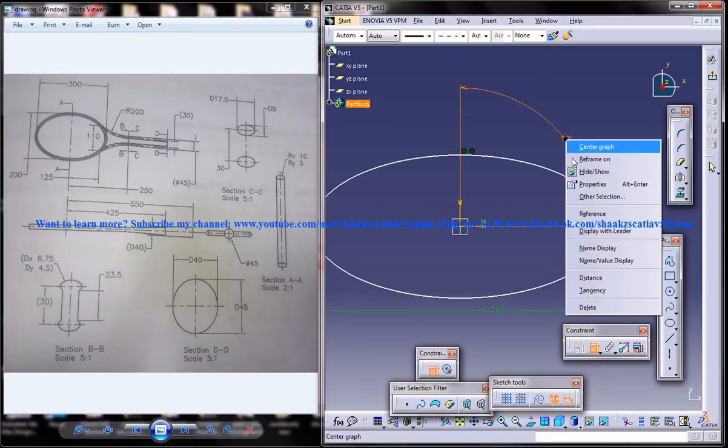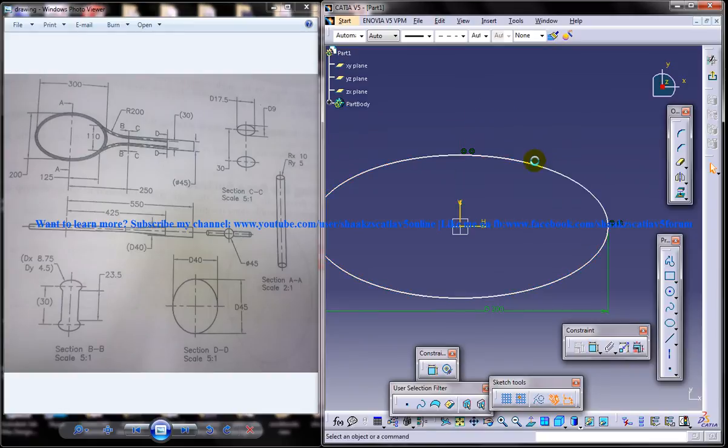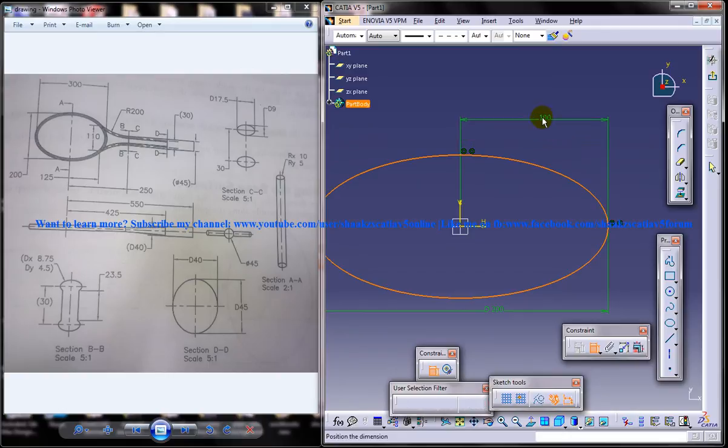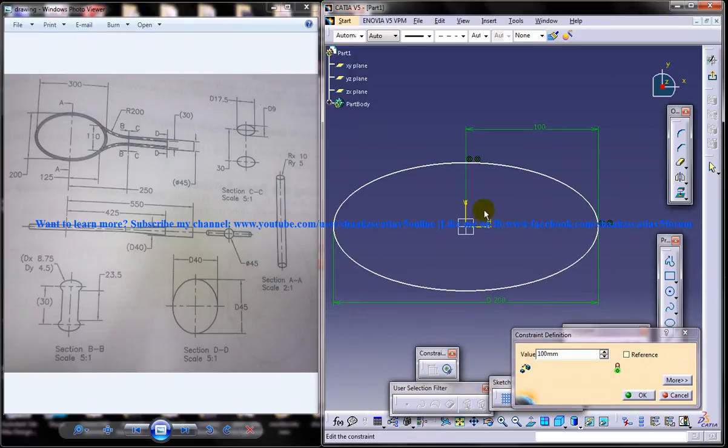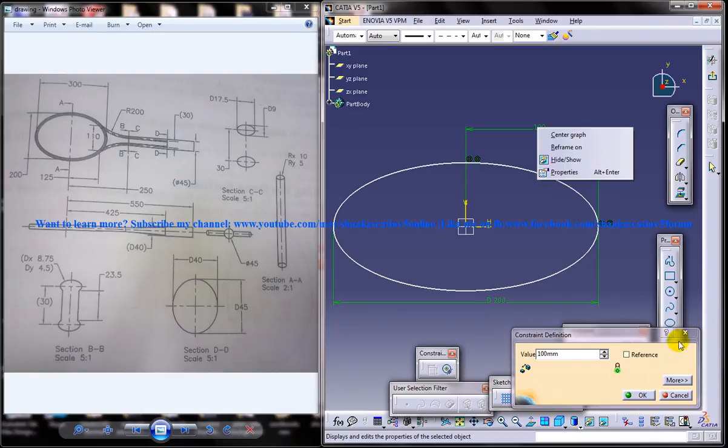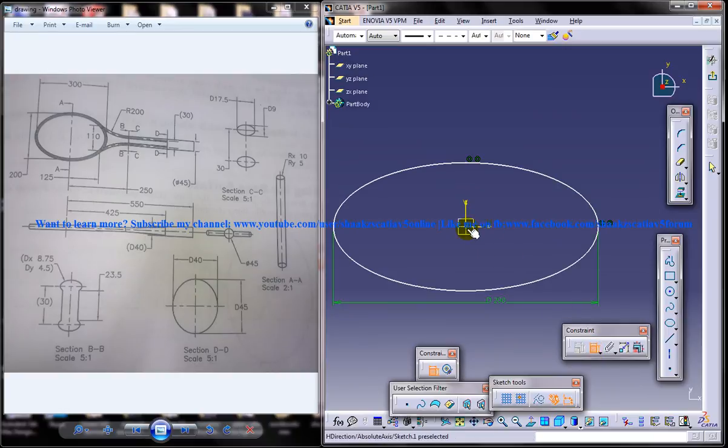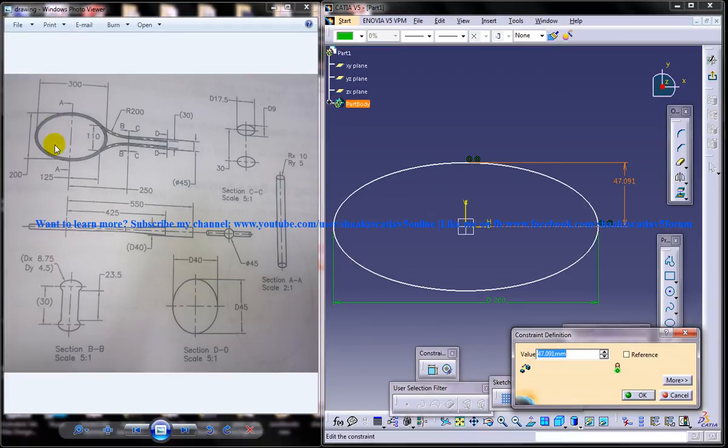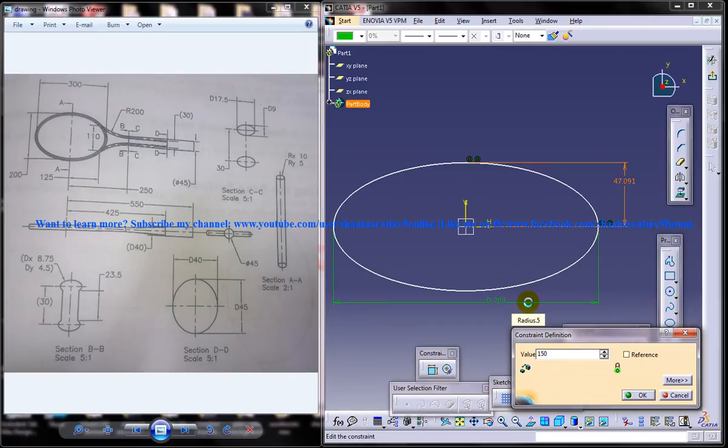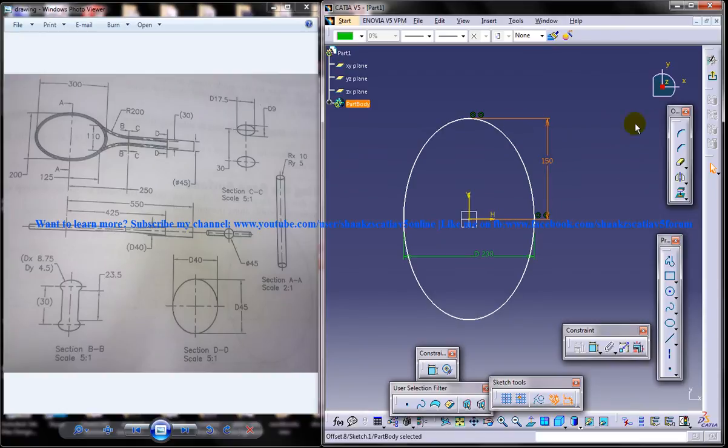Now I'll do the dimensioning for the ellipse. So it's diameter 200, and you can dimension this by clicking on this point. This must be 100. You need to select this point and this. This height is 300, and this one is 300, so I'll just go for 150.